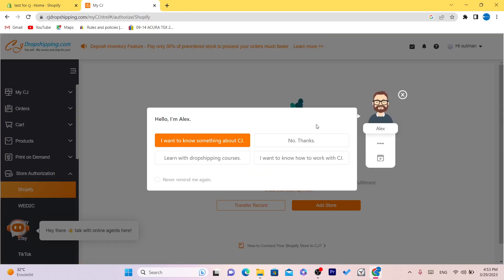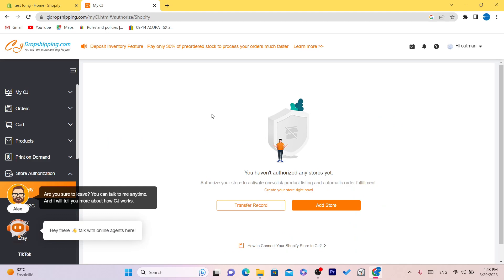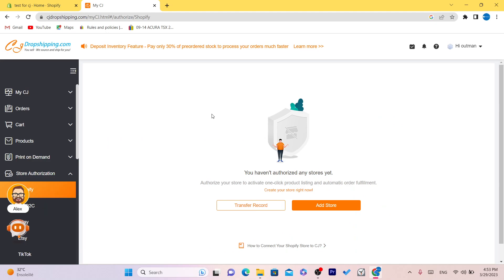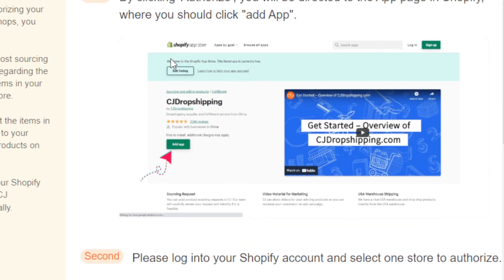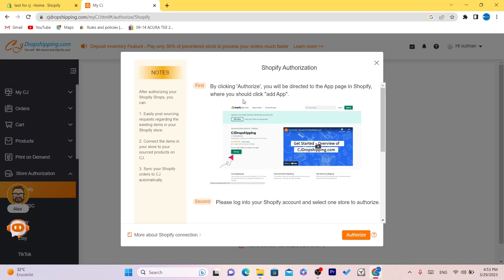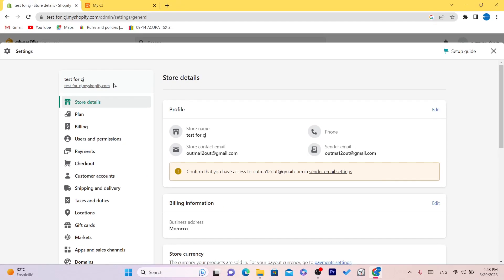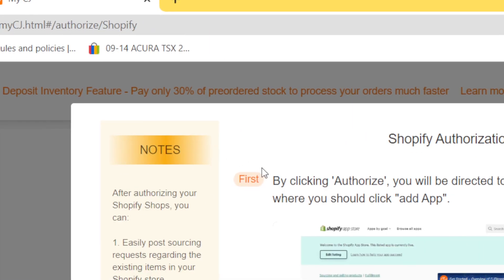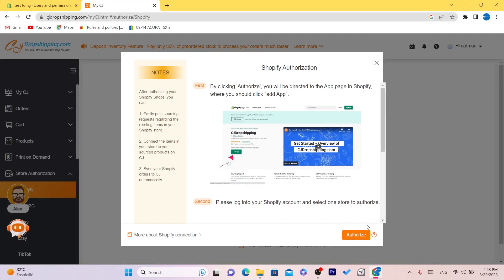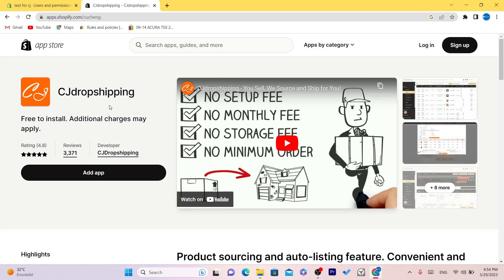We are going to connect our Shopify store to CG so that it will source the product and ship for you — you don't even have to do anything. You want to click on Add Store and then click on Authorize. If it takes you to a different page, it will ask you to add your store name. If so, go to Shopify, click on Settings, and copy your Shopify domain name, then paste it back and click Add Store. After clicking Add Store, it will take you directly to the Shopify App Store.